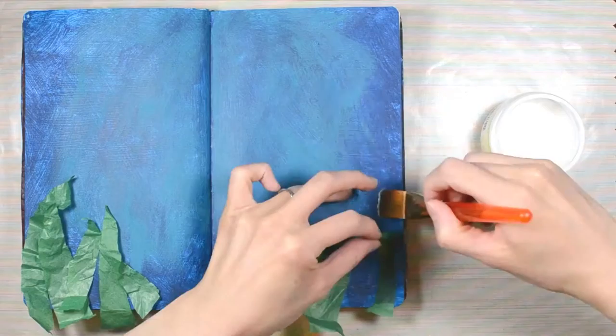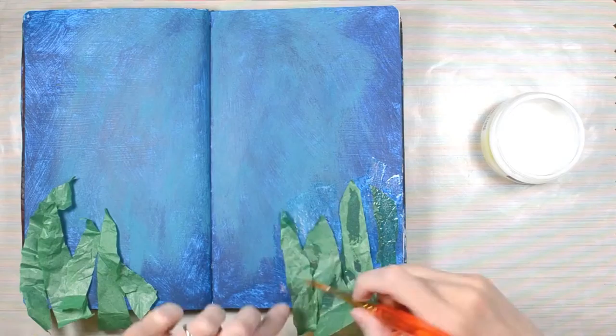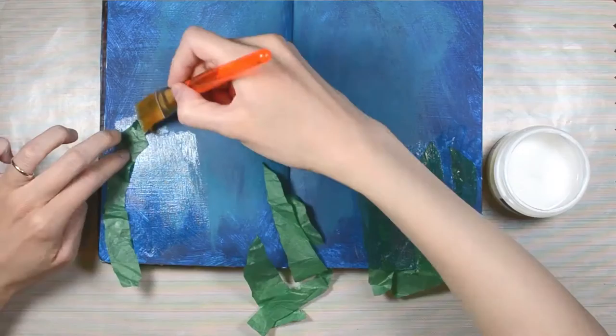To glue down the seaweed I'm using Faber-Castell's gel medium. I brush it on the page and then stick the tissue paper on top and go over it again with gel medium. I keep going until I used up all the pieces I had cut.